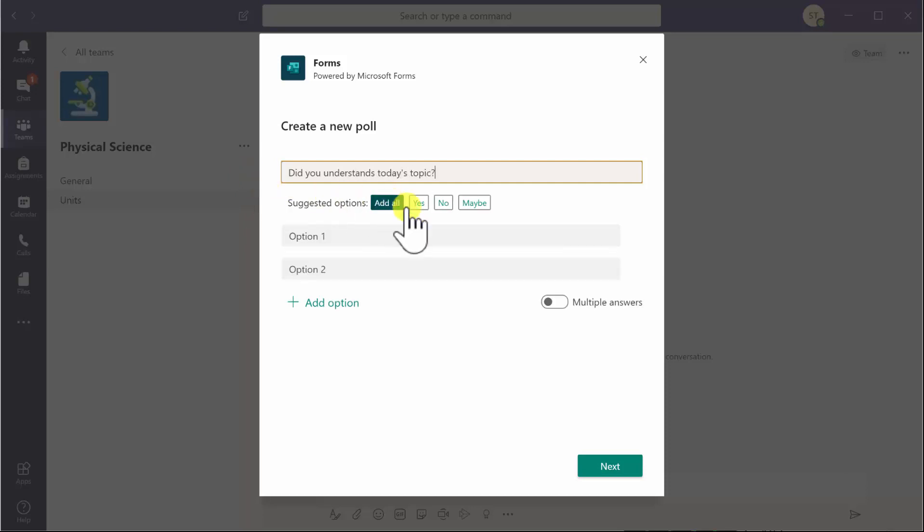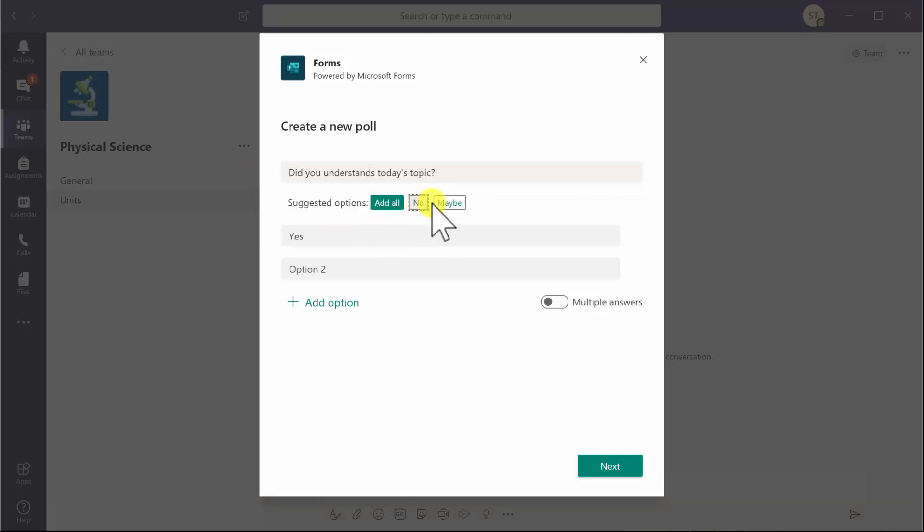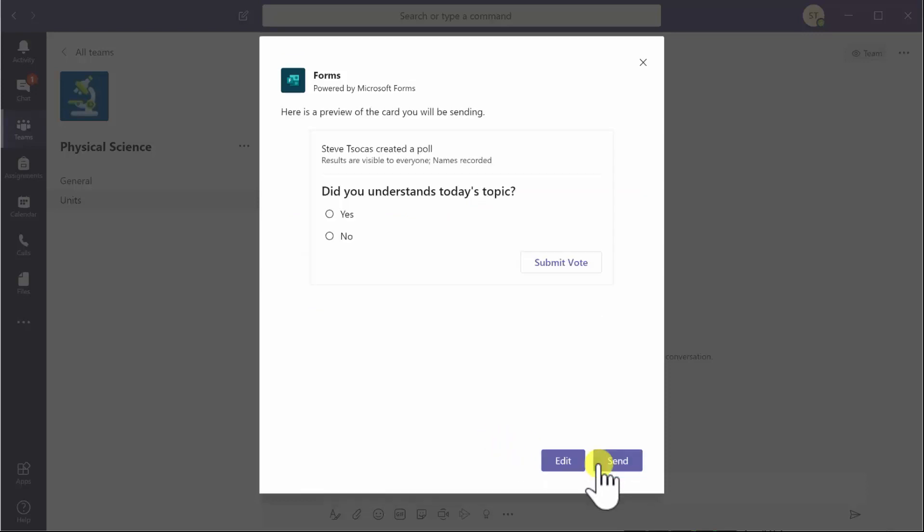You'll see artificial intelligence at play there because it's come up with suggested options for my questions. I will say yes or no, and then click on next. It will give you a preview of what your survey looks like with a submit vote for the students.